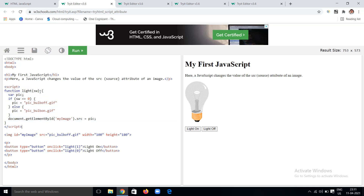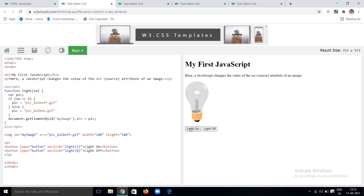In the script, the light function takes a parameter 'sw'. I declare a variable 'pic'. If the parameter is 0, I change the picture to the off image, and if it is 1, I change the picture to the on image — changing the source attribute accordingly. Running this example: clicking the light-on button I get the bulb on, and clicking light-off the bulb turns off. So we can change attributes using JavaScript, specifically the source attribute of an image.